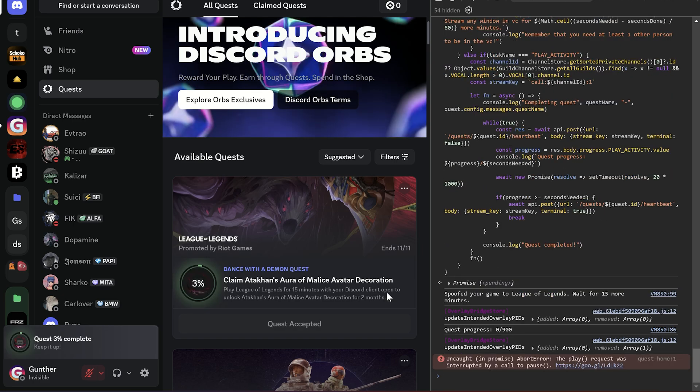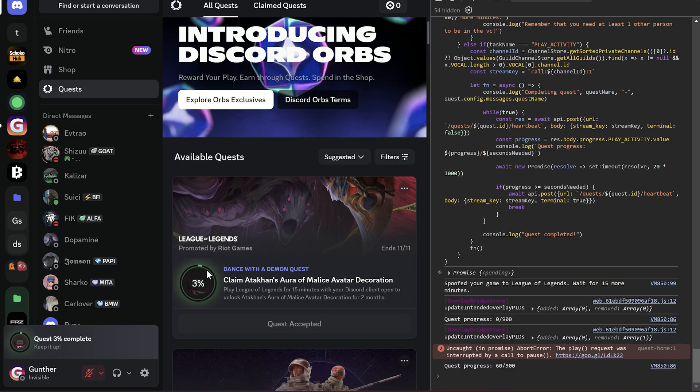Then you have to wait some time. All is good if you see the progress is started. Don't close this application when it's working.